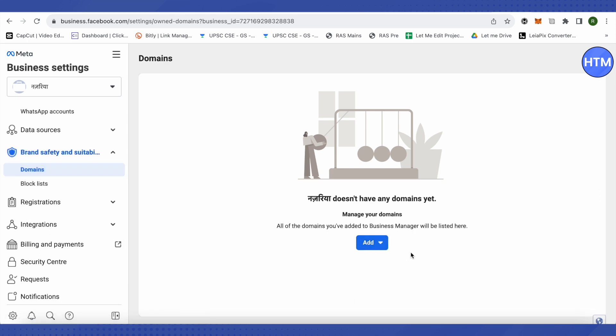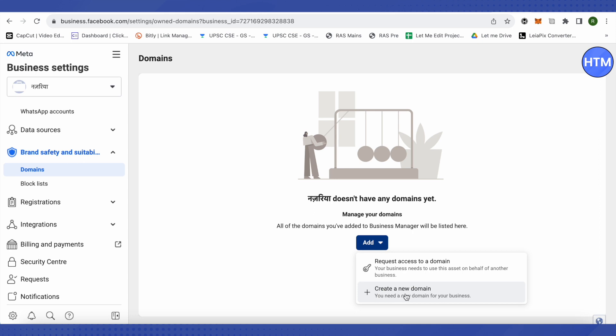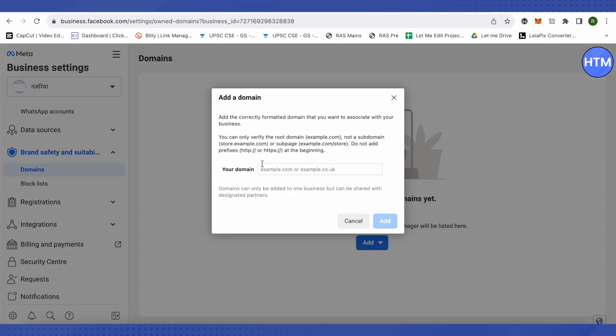After that, you need to click on this option of add and then click on create a new domain. Now, it will ask you to add your domain. Just add your Shopify's primary domain, paste it and click on add.